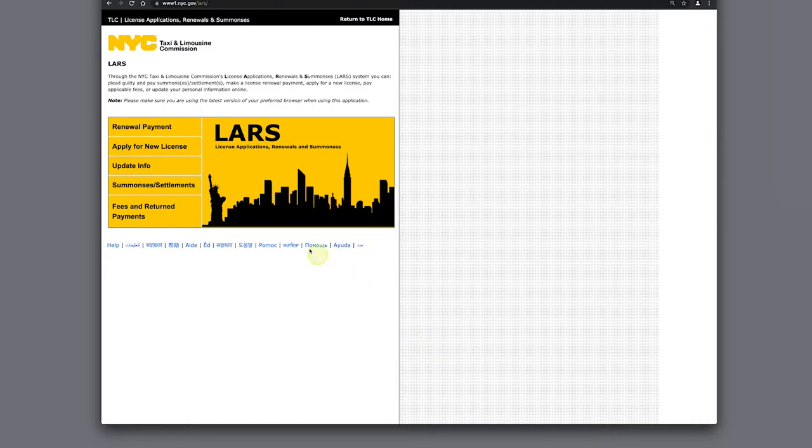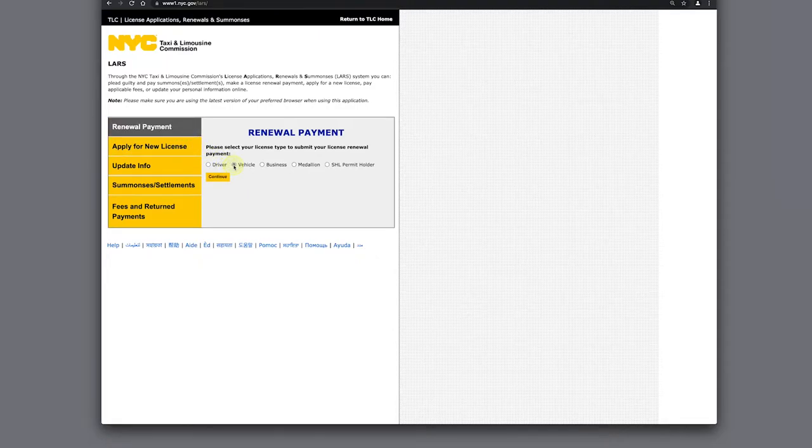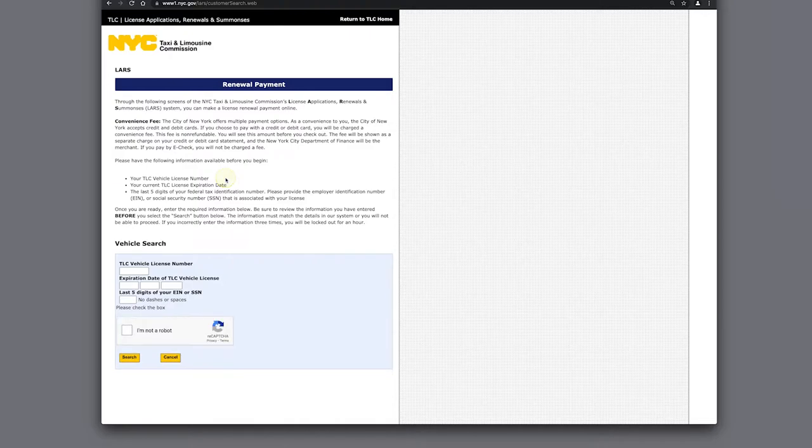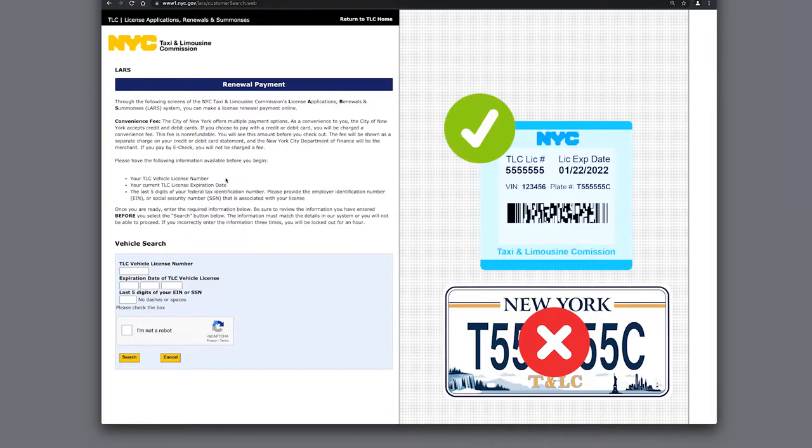Next we click on Renewal Payment, then select Vehicle. Here it will ask for the vehicle license number, which is not the TLC plate number, but rather the FHV license number that usually begins with the number 5 and can be found on the blue base stickers attached to your vehicle.